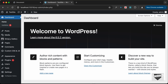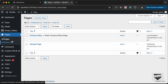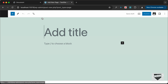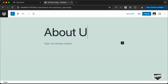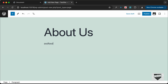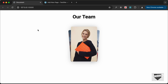Let's go ahead and add this inside a new page. Go to Pages and create a new page by clicking on Add New Page. For the title I'll just type "About Us" — you can add any title you want. You can also add any text you want here, such as a paragraph.